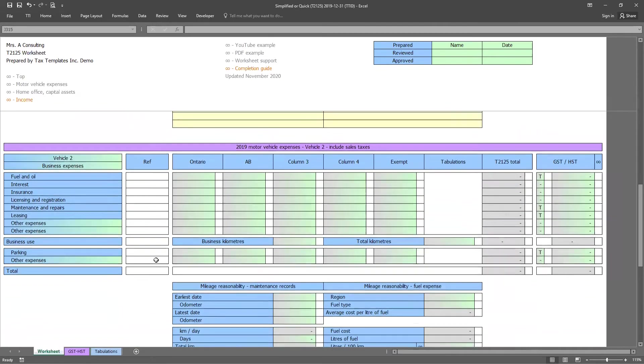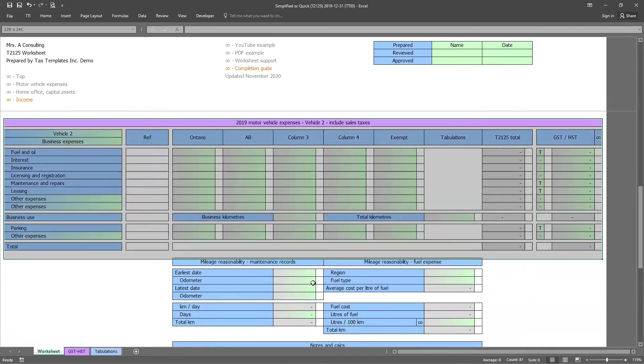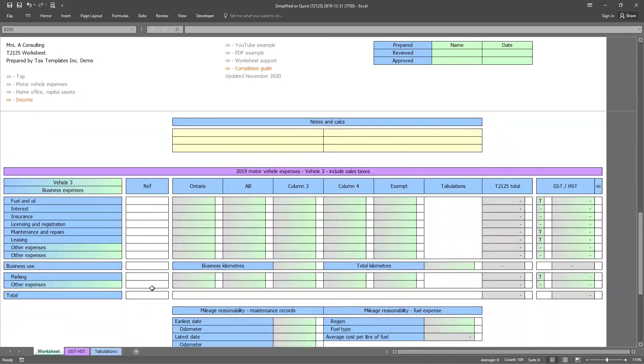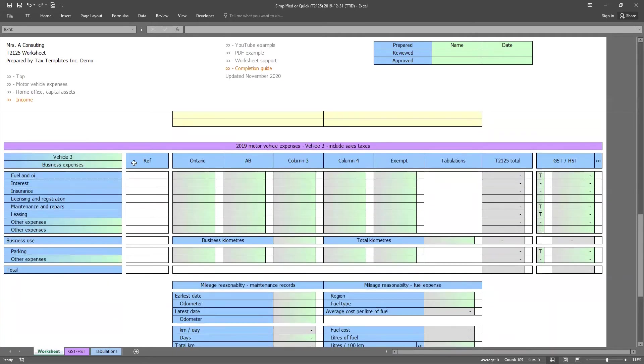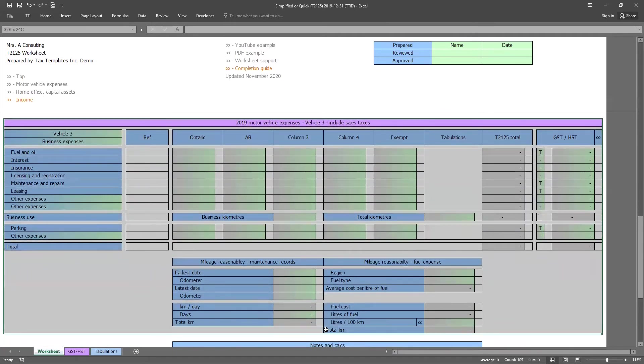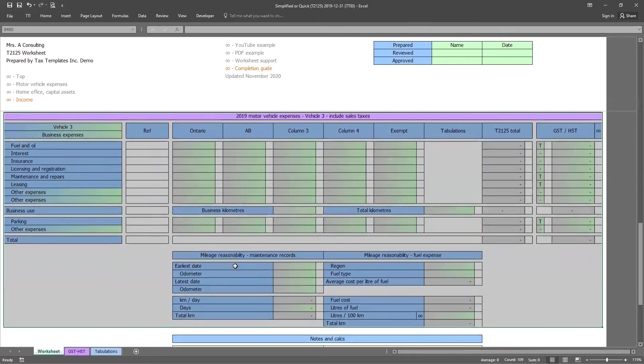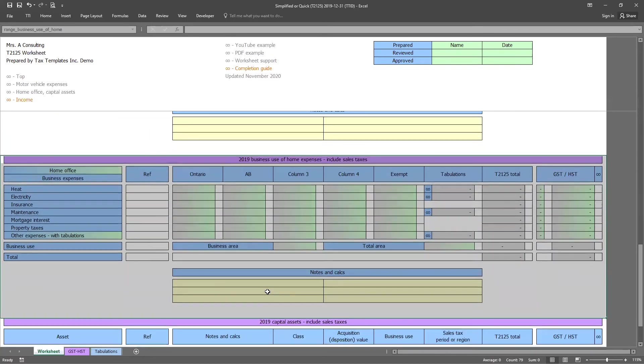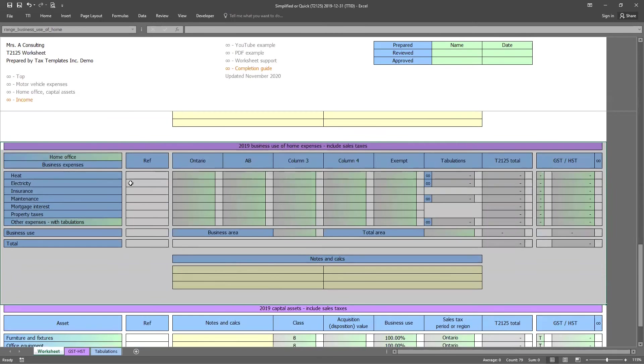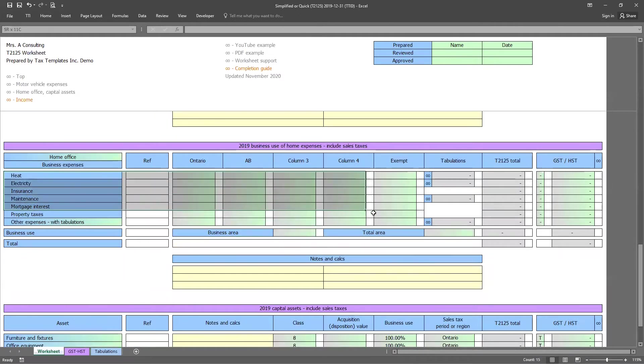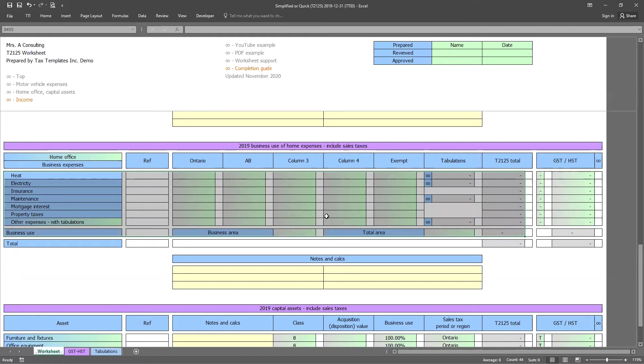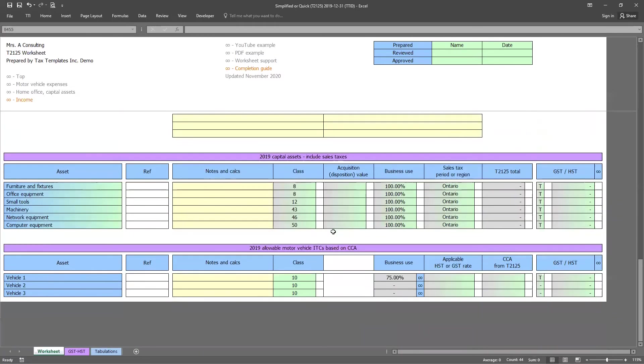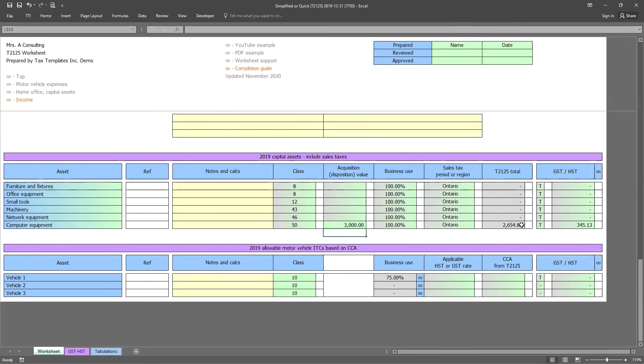Okay. Scrolling down, we have two more motor vehicles. This is for our clients that might change their cars during the year. So we have vehicle number two and we also have vehicle number three. Scrolling down further, we can get to our home office and capital assets. The home office works very similarly to the motor vehicles, except it's using the business area and the total area of the home. So again, we just enter in the applicable amounts and then we'll calculate those GST, HST ITCs for capital assets. If our client, for example, purchases a computer, we can go ahead and enter in the purchase price for the computer and the worksheet will break out the ITC and the net amount on the computer equipment.